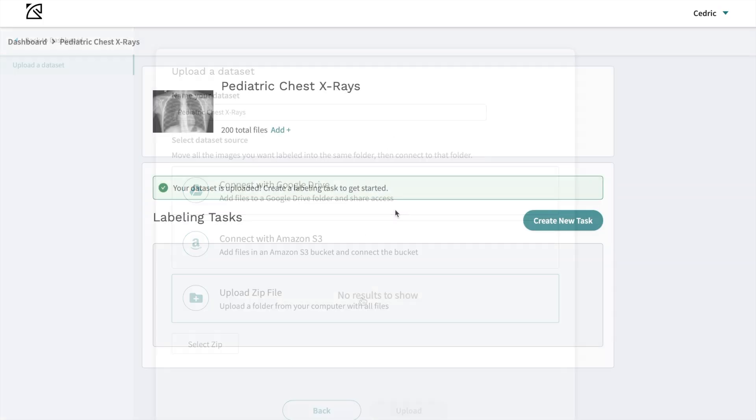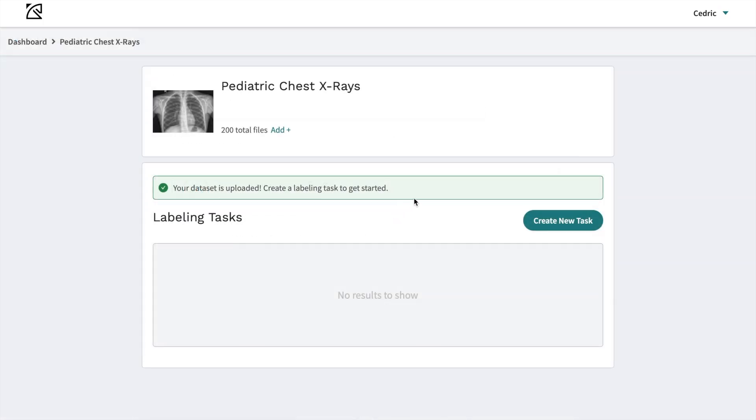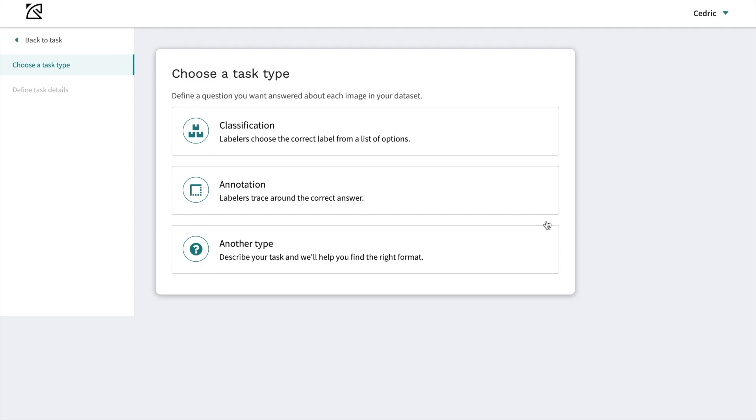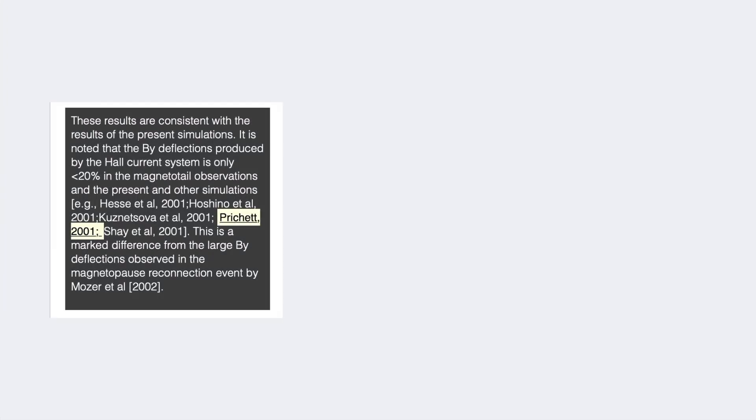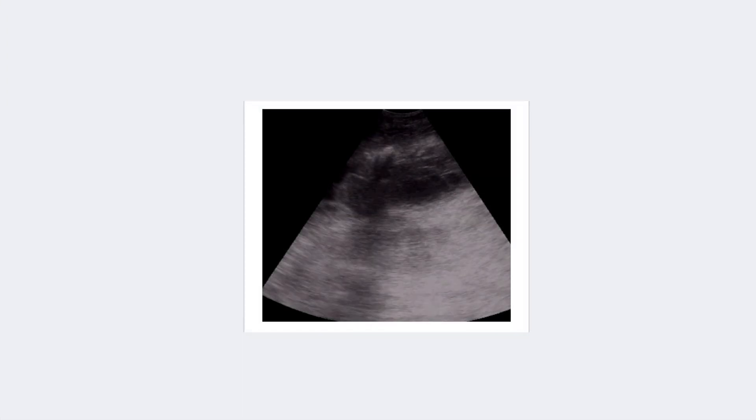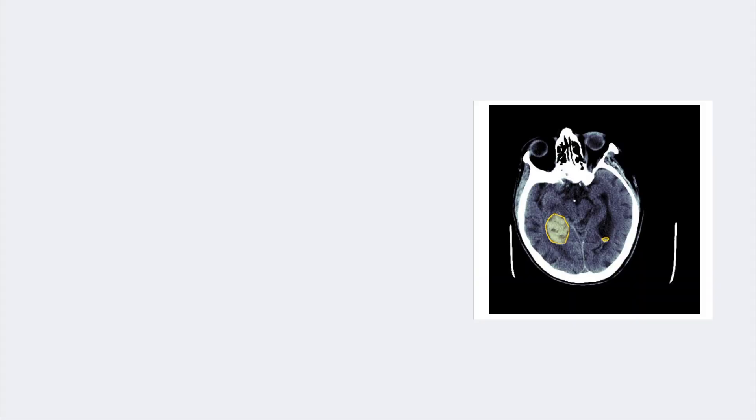Next, define your specific labeling task. We offer classifications and box or polygon segmentations for a variety of data types, including text, video, CT, and more.